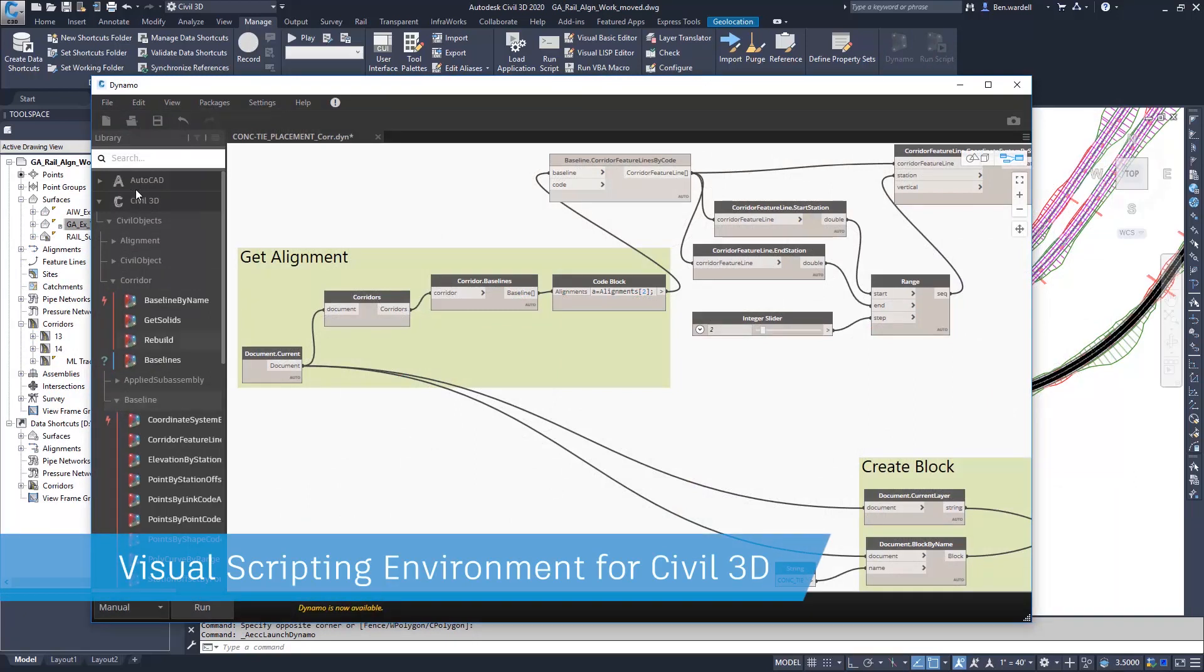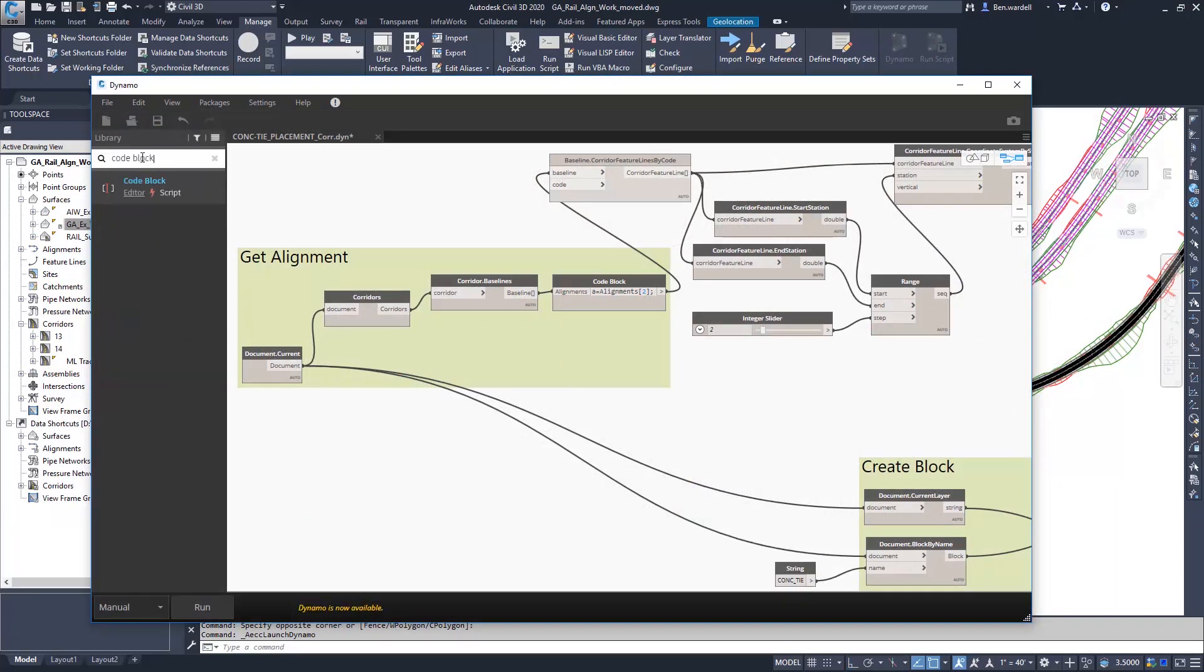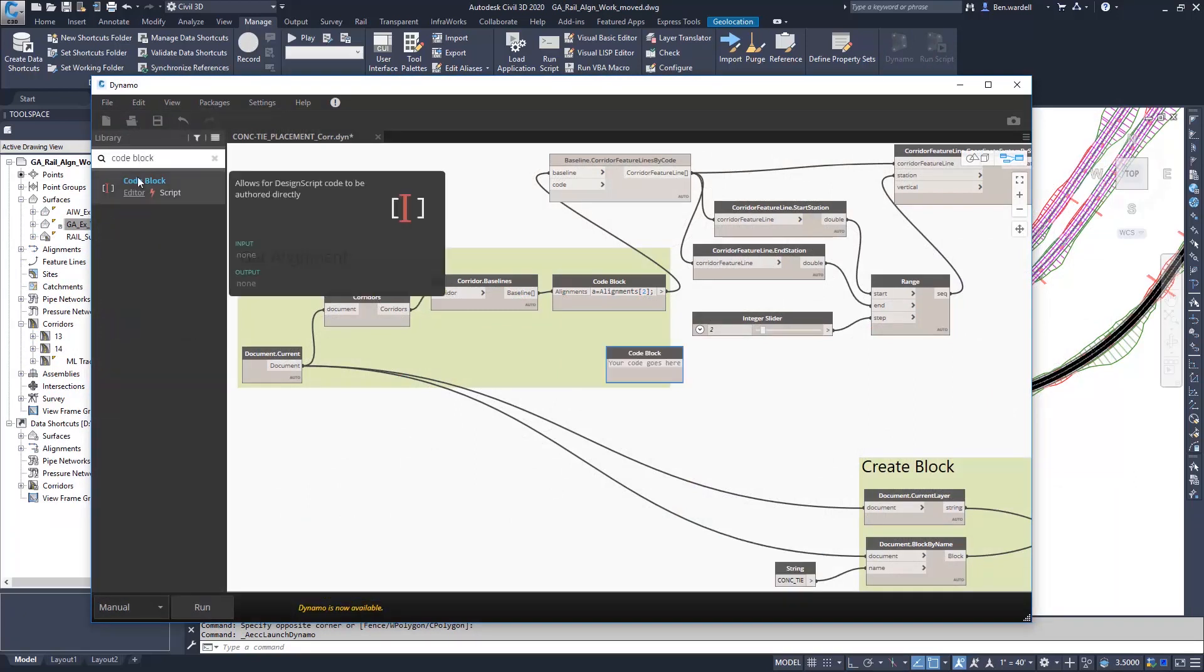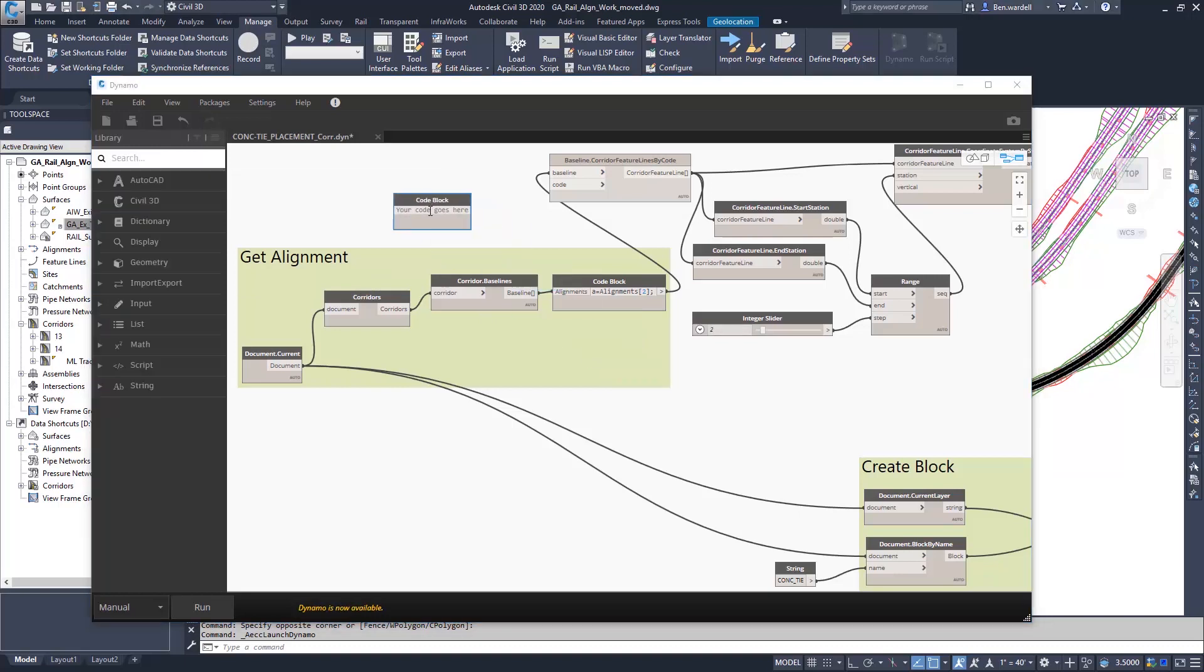Nodes are available for a number of functions in Civil 3D and AutoCAD. Nodes are added to the script and linked together in a visual environment.